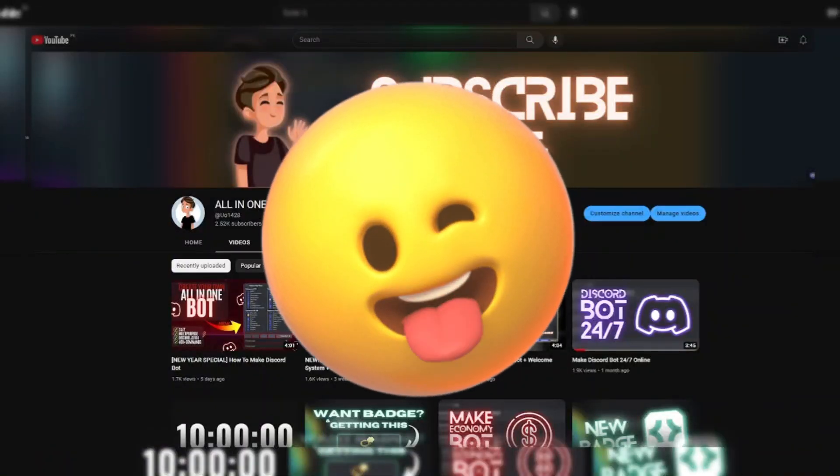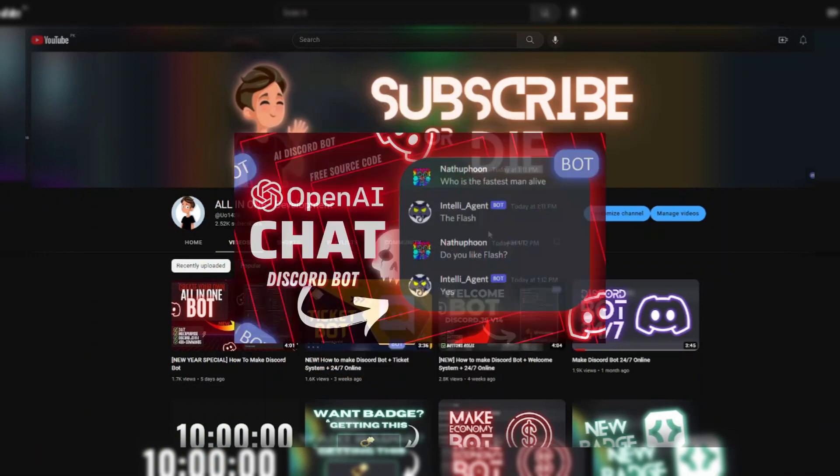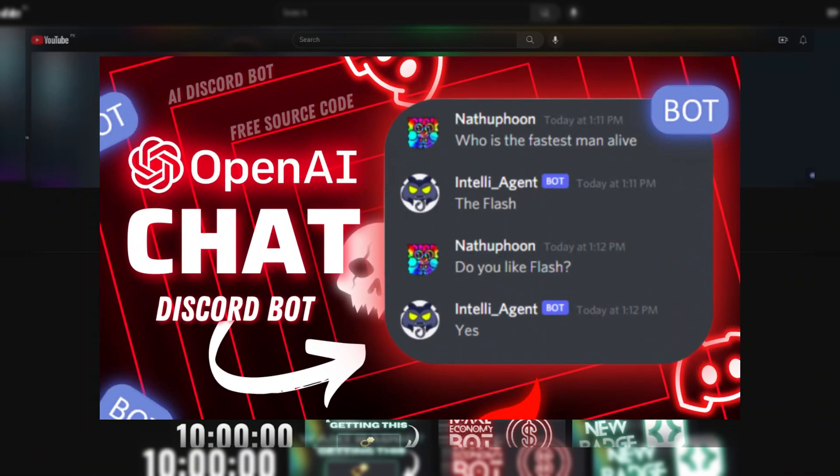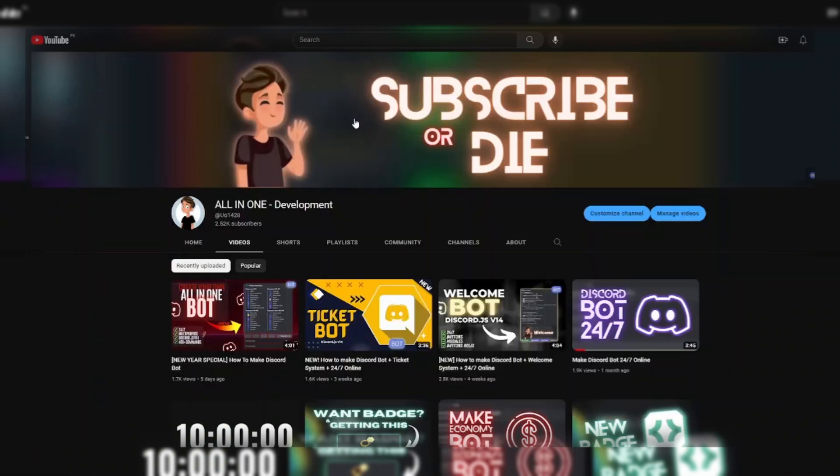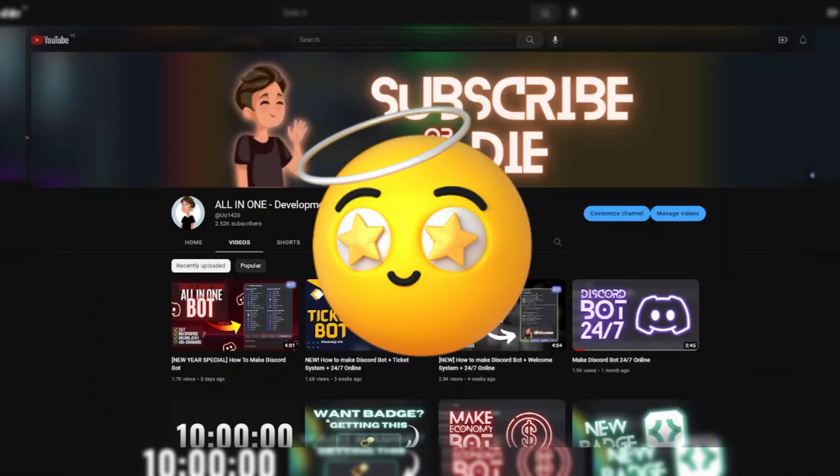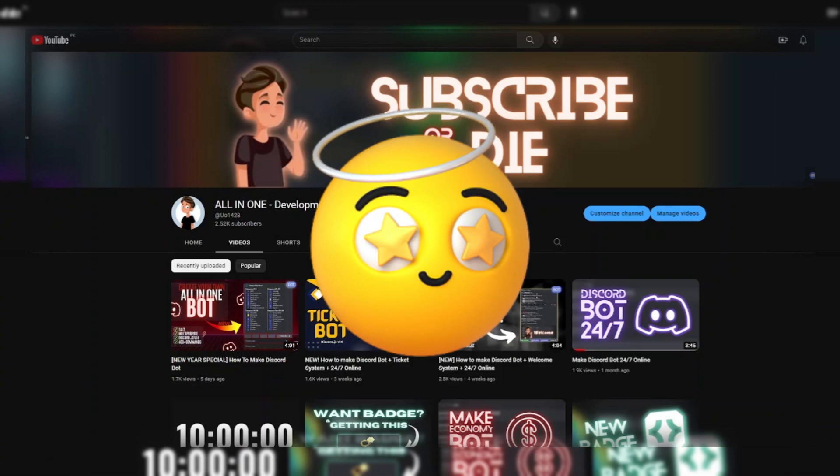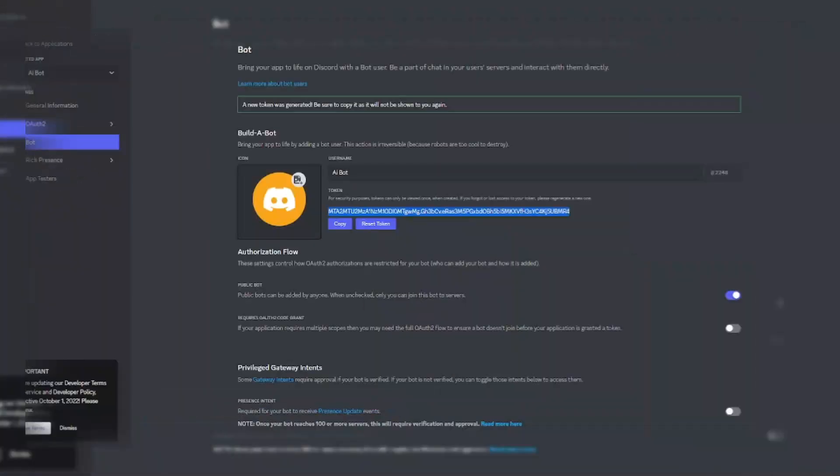Hello guys, in today's tutorial we will make an OpenAI Discord chat bot. But before we start creating the bot, make sure to subscribe and like the video.